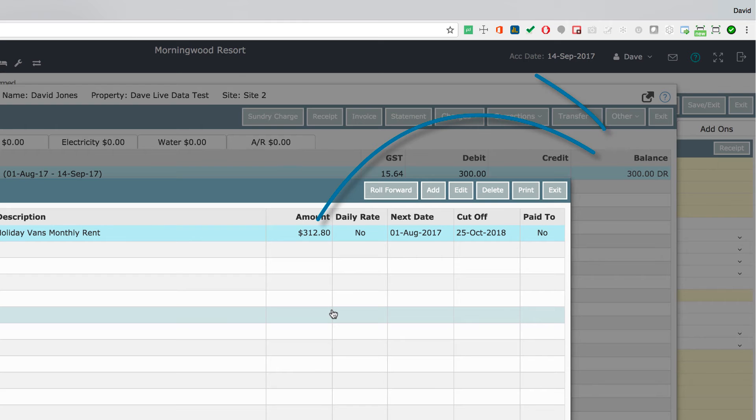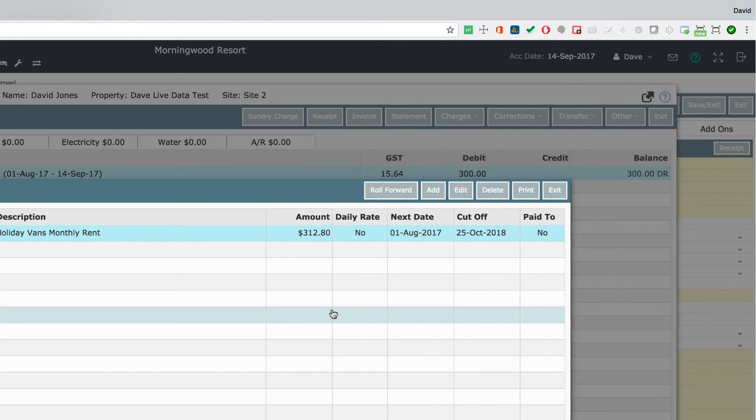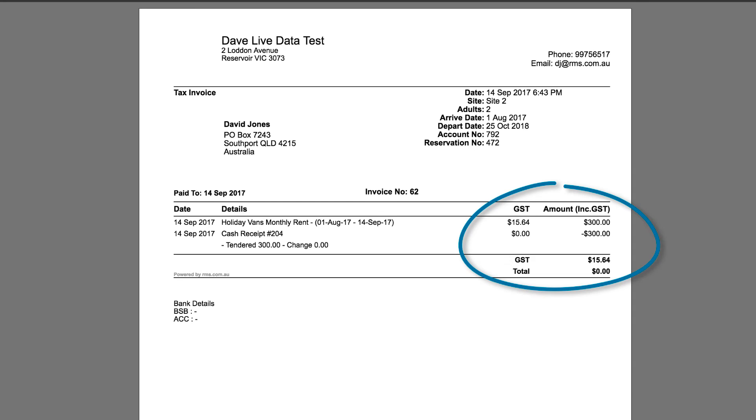Now the GST will be displayed correctly on receipts and invoices. Financial reports will calculate taxes correctly. And your guests will be happy that they are being charged the agreed rent.